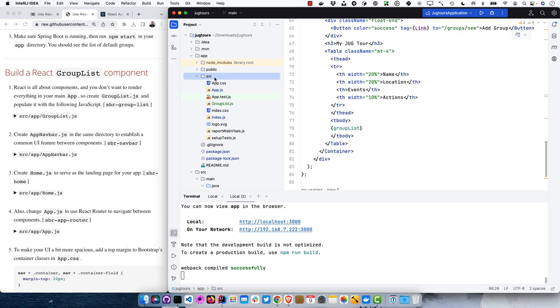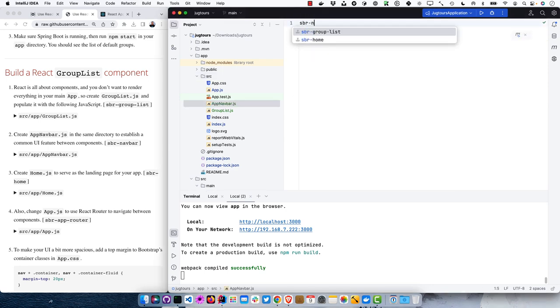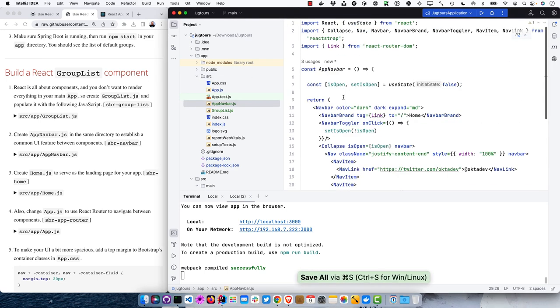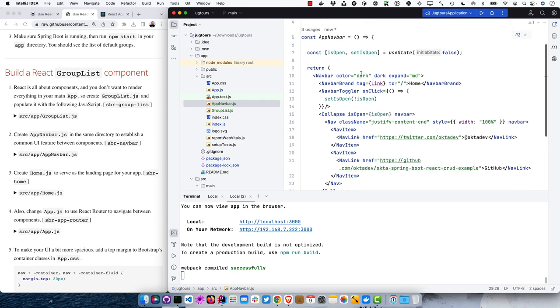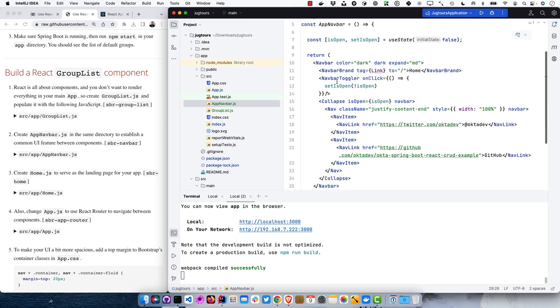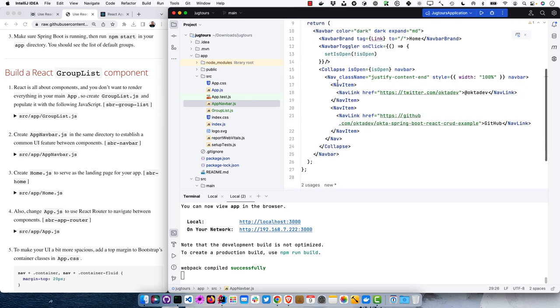This is AppNavBar.js — it has a link to home, and uses isOpen/setIsOpen with an effect to handle toggling the nav bar. Most times you may not see the toggle because it's designed to be responsive: if you squish the screen down, items would overlap on a small screen, so it turns into a toggle button instead.